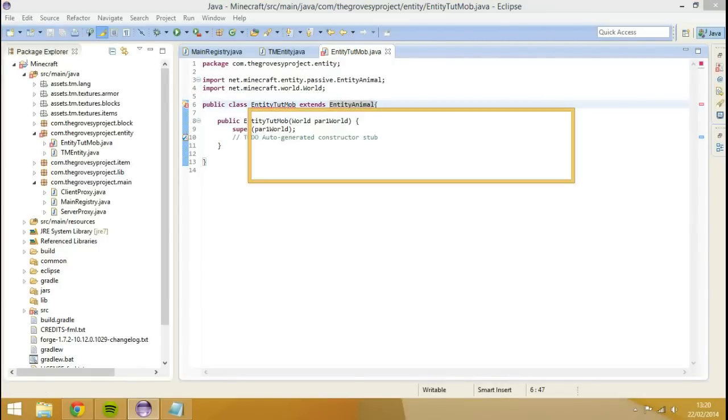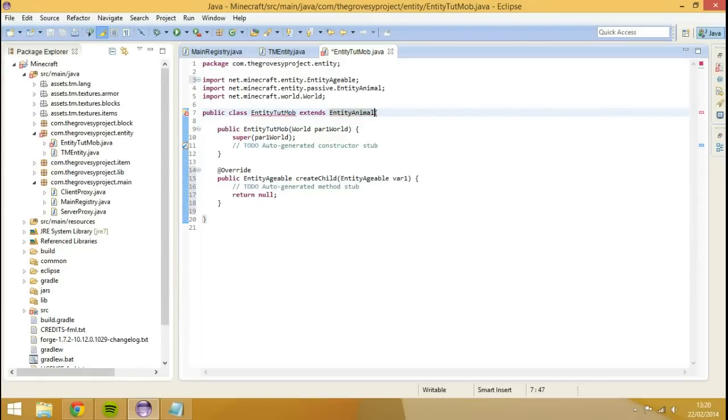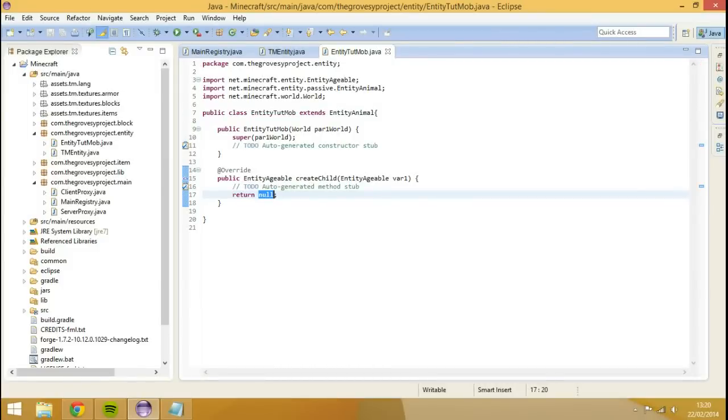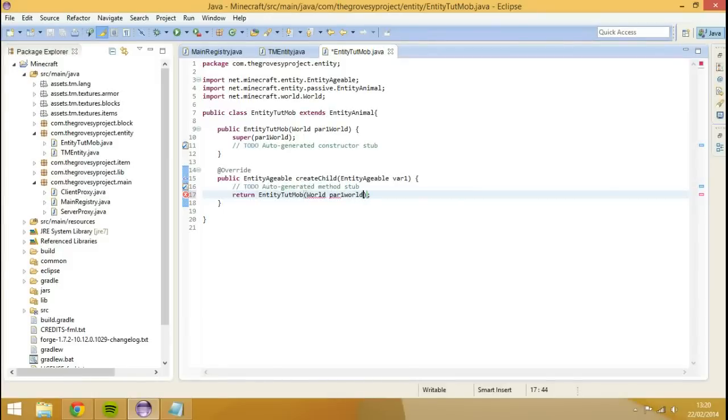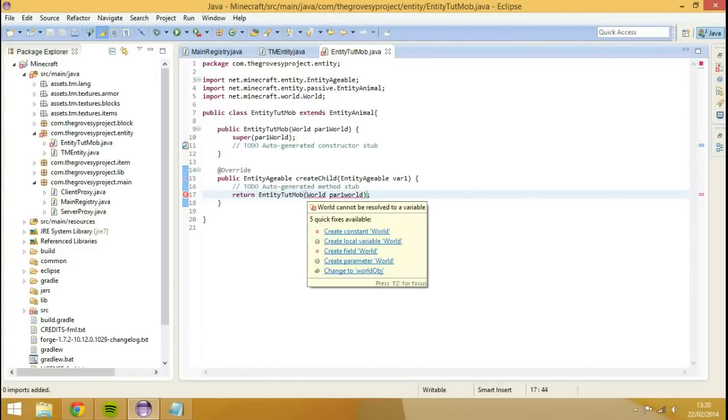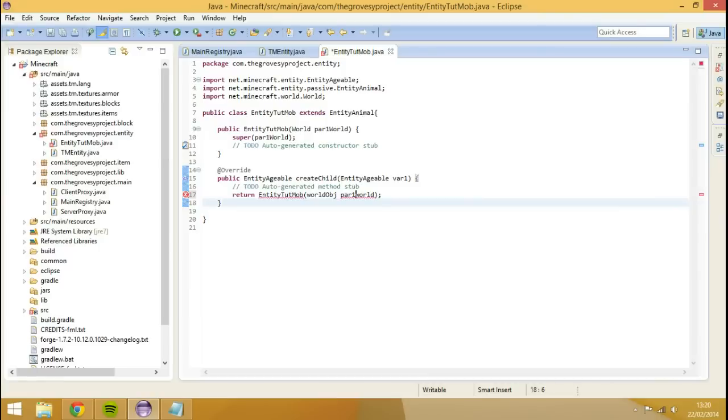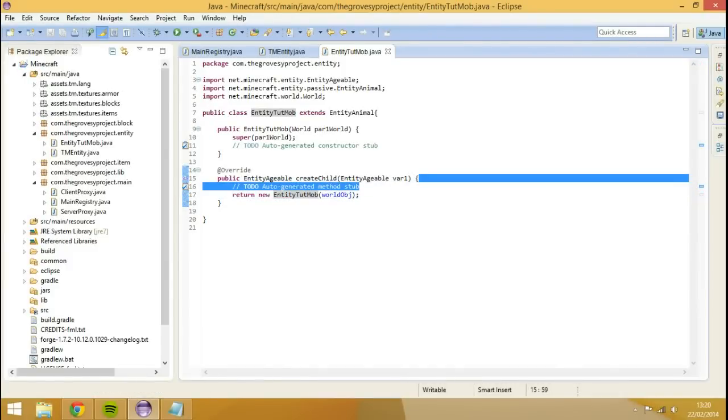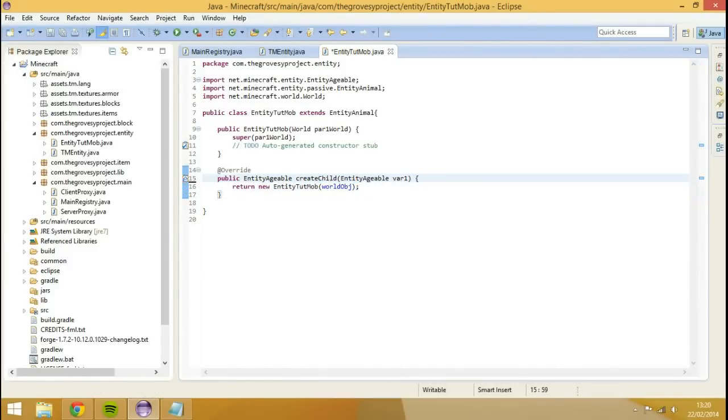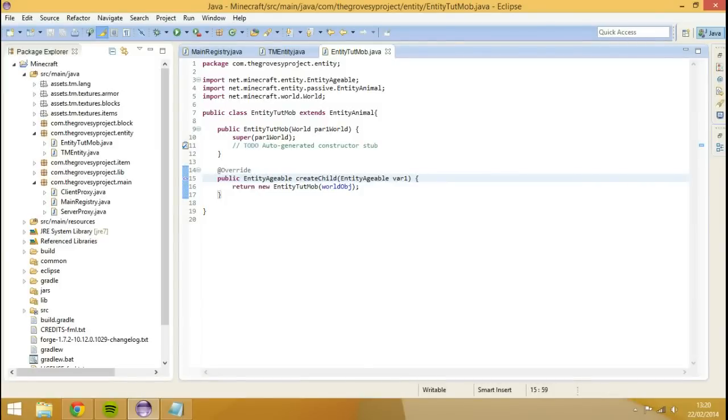I'm going to add unimplemented methods, and this is going to have to return entity tut mob world parameter1 world. Sorry, I've changed the world object I meant to do. And we need to return a new. Sorry, my bad. Don't know why I had it as trying a tech world and all that, because that's what we do for parameters of a thing when creating parameters.